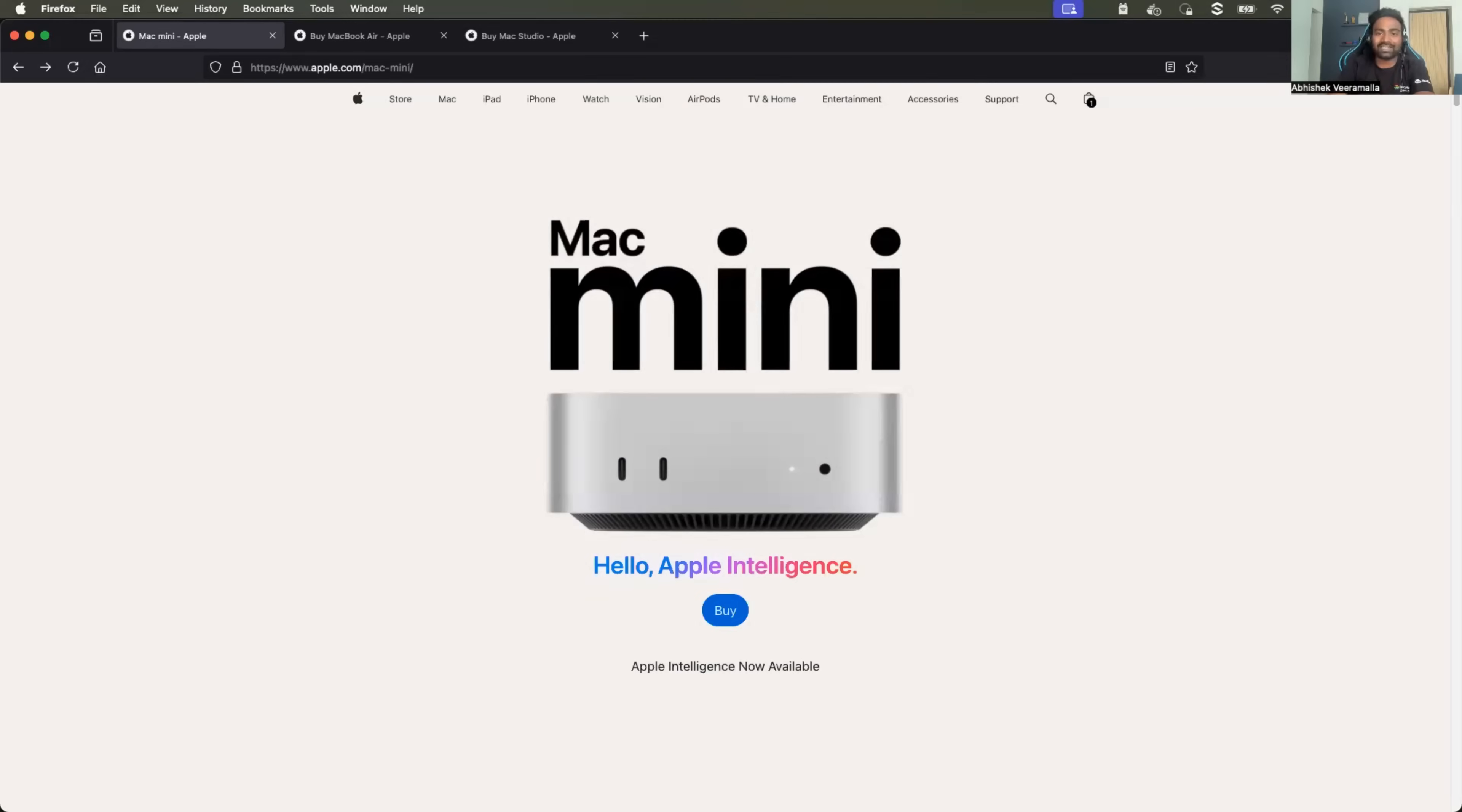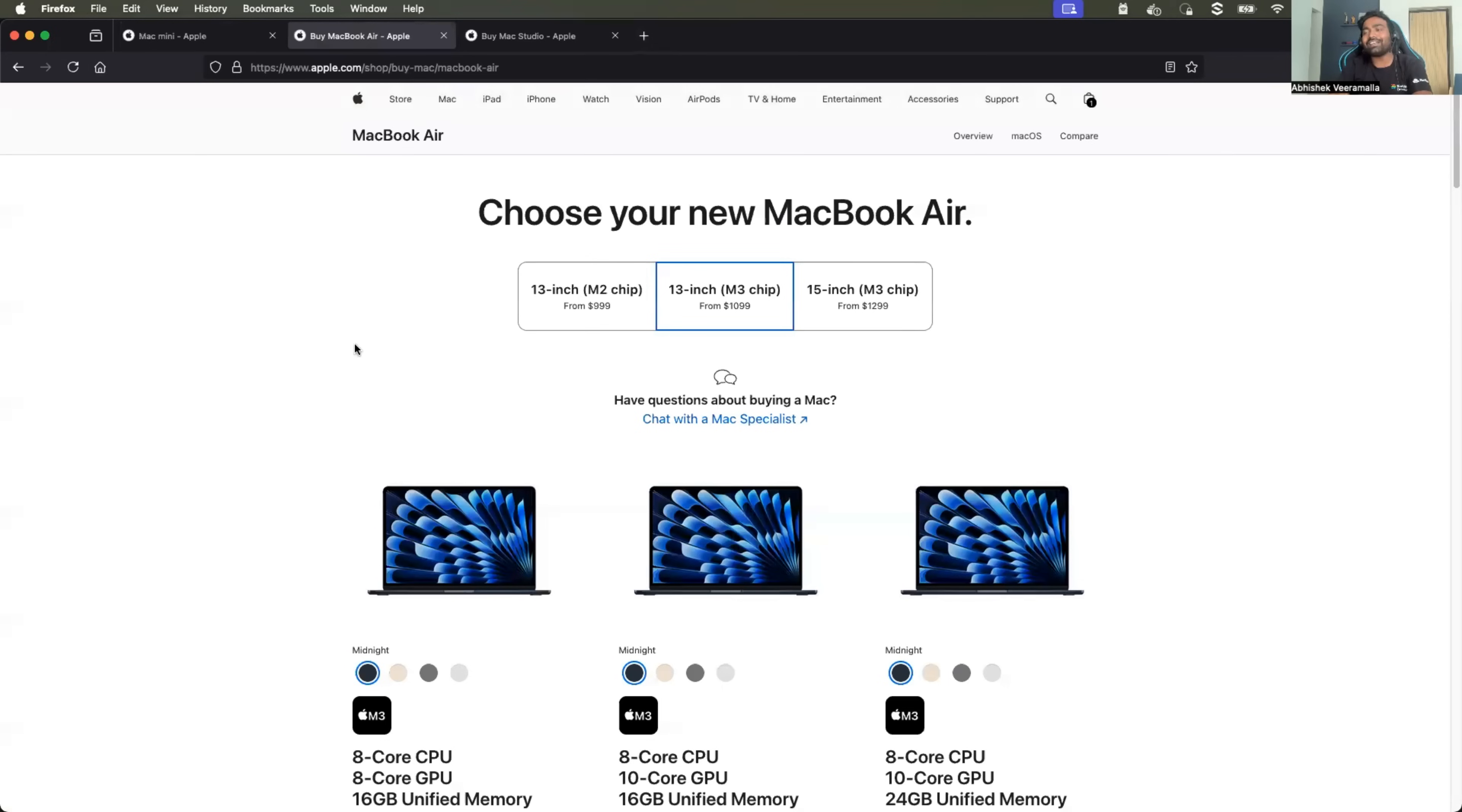This video is basically for people who are either working from home or college students who come back from their college and practice development or DevOps at their home setup. So the recommendation that I have is Mac mini.